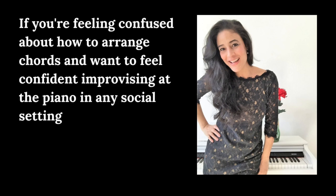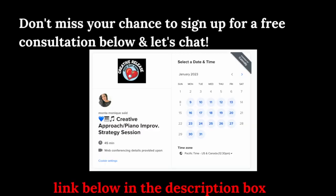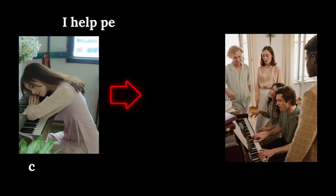If you're feeling confused about how to arrange chords and want to feel confident improvising at the piano in any social situation, don't miss your chance to sign up for a free consultation below and let's chat. I'll leave a link down below in the description box.